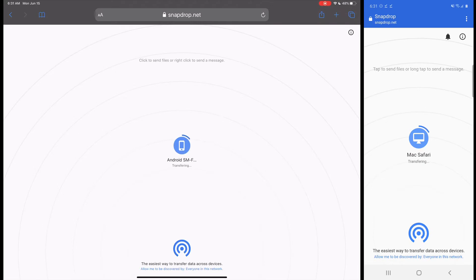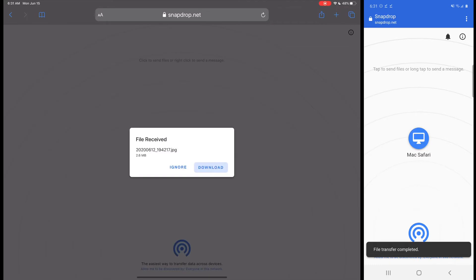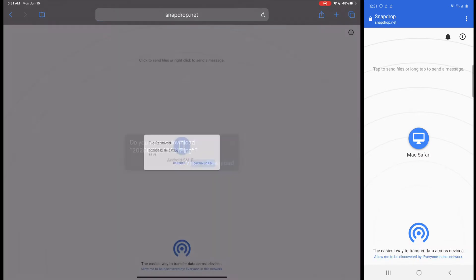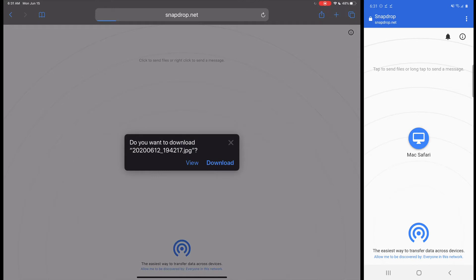I'll select that and it's going to then just start sending it over to my iPad and there we go. We can see it's there. It's going to ask me to download it. So I'll click download and it's going to ask me again do I want to download it. I'm going to select download and it will download it.